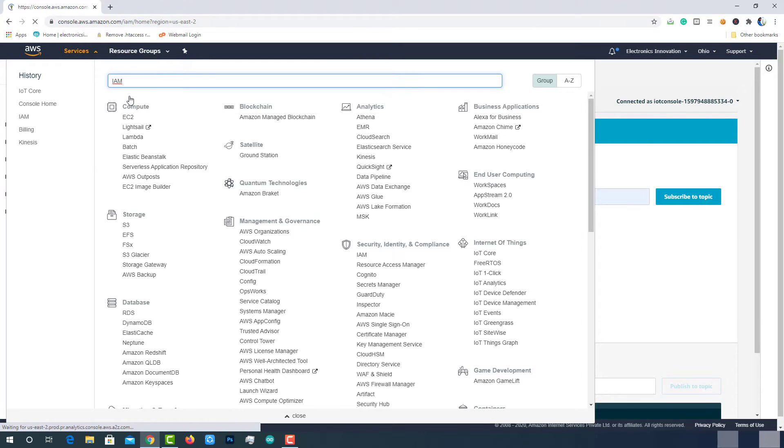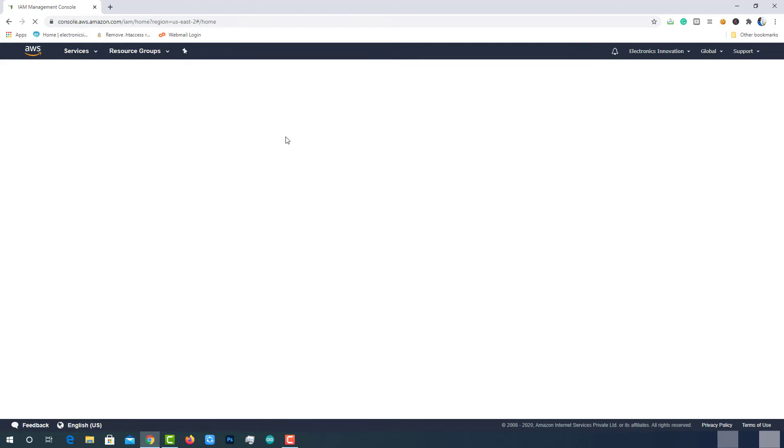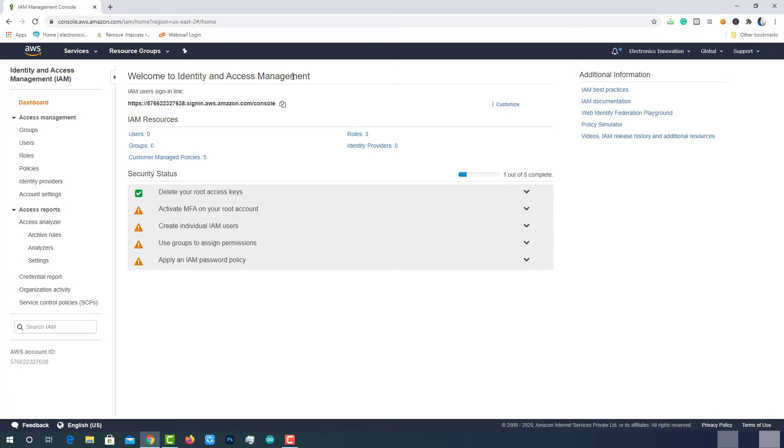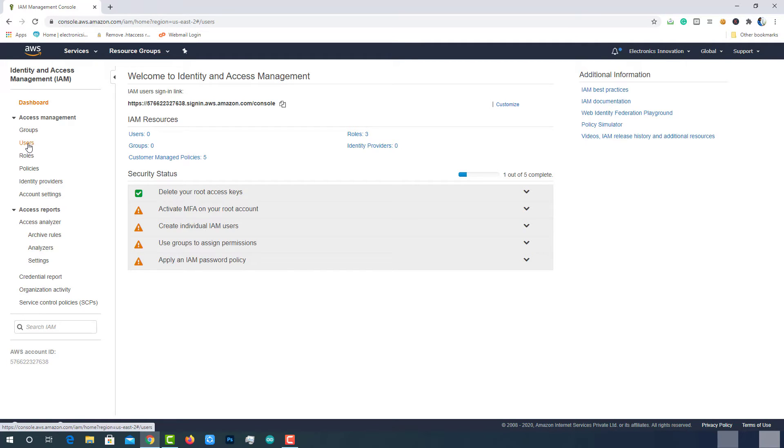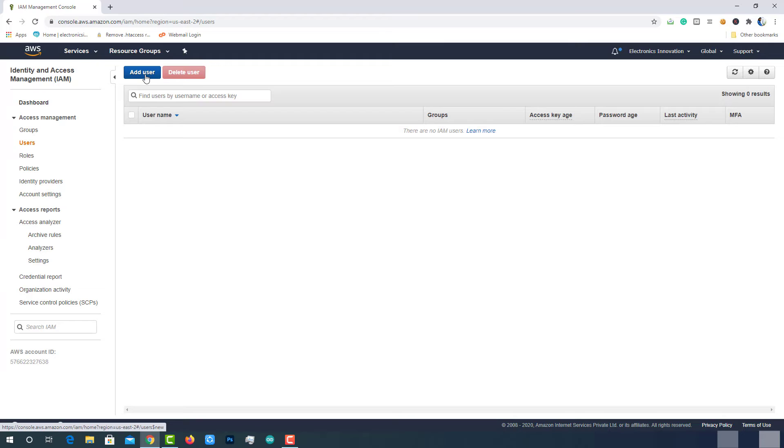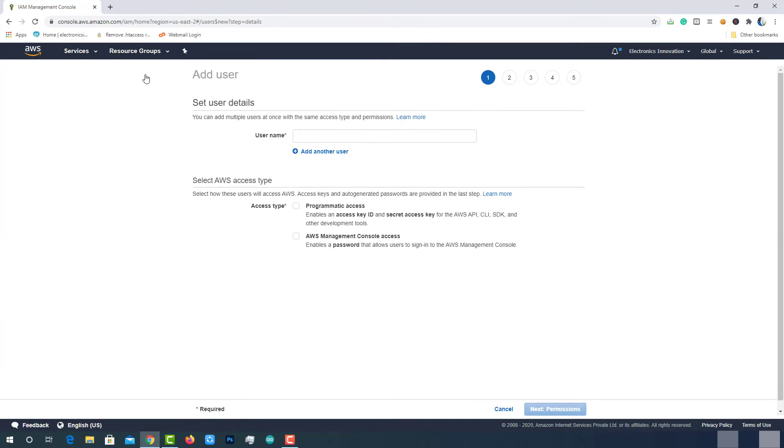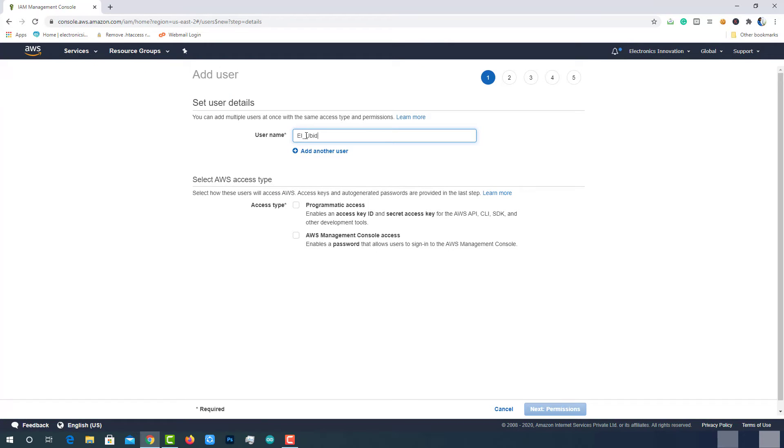Search for IAM in the AWS Services search bar. Click on the IAM. This will take you to the Identity and Access Management Console tab. Here, we will create a user to retrieve AWS access keys. Ubidots uses AWS access keys to securely create the required AWS resources to stream data to Ubidots. Click on the Users option at the left panel. Click on the Add User button. Enter a name for the user. Select the option Programmatic Access and move to the next page.